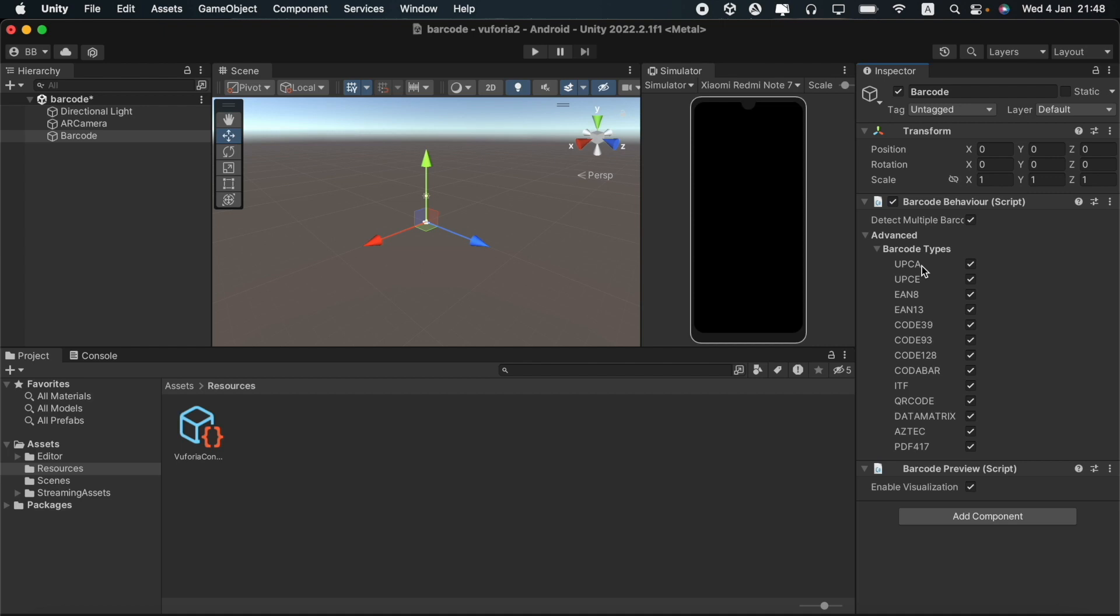I should mention that there is a paid version of Vuforia engine as well. I am currently using the free version. The free version has a limited number of functions that we can use. The barcode option is one that falls under the premium features. After we have finished building the game, there will be a Vuforia watermark on the screen as it is a premium feature. Let's check this now.